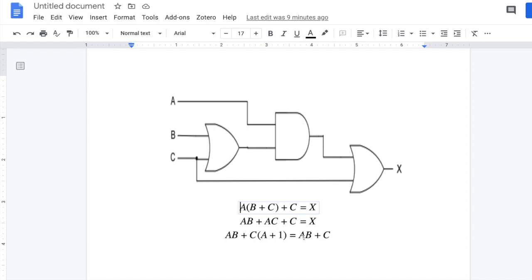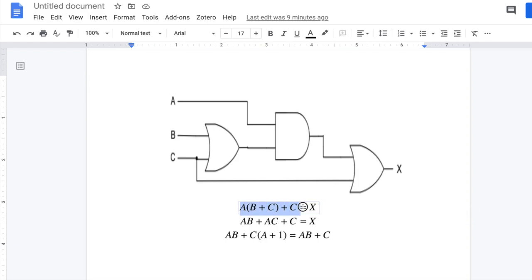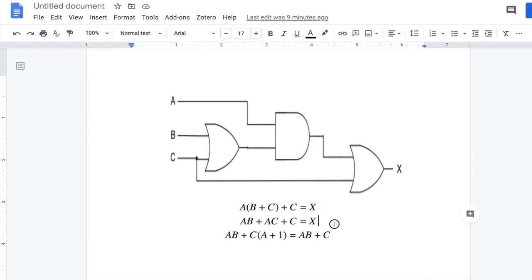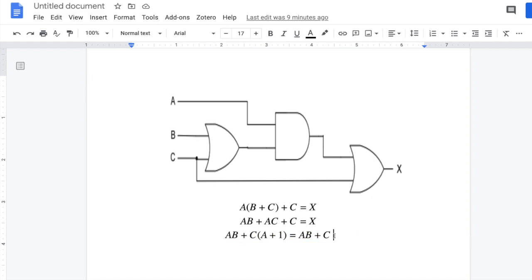So the simplified equation is AB + C. Now I'm going to build a circuit based on this simplified equation. If I use this one it's going to be a simpler circuit, and the output will be the same.